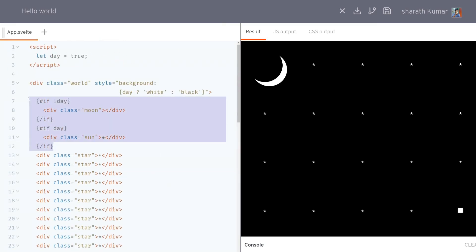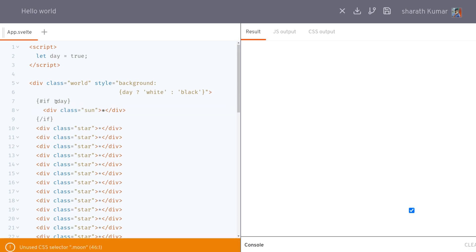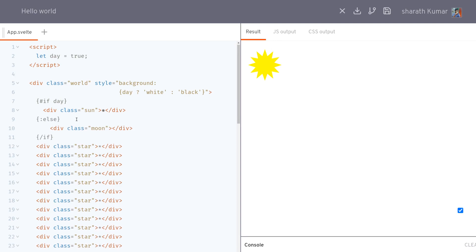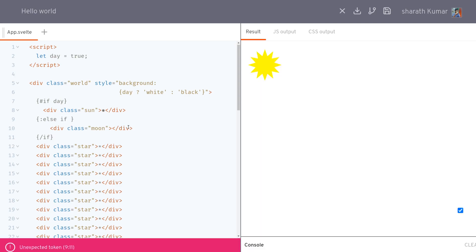We can see we have two separate if conditions. We can actually merge these — instead of two we can make it one. If it is day we want the sun shown, if it is night we want the moon shown. So: if day show sun, then add an else condition to show the moon. This should work as usual, and it is working.